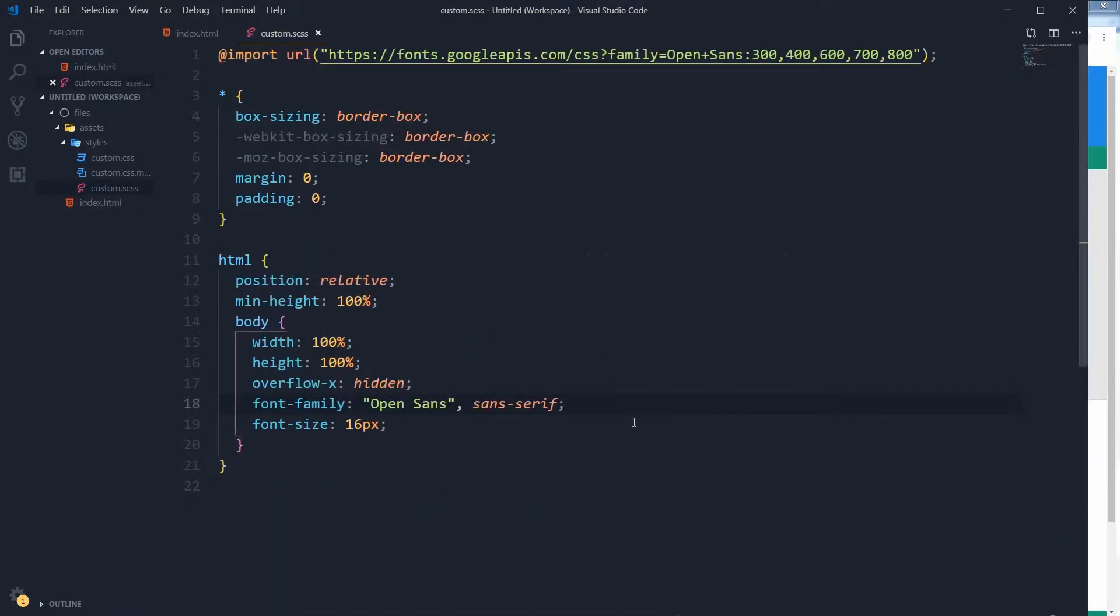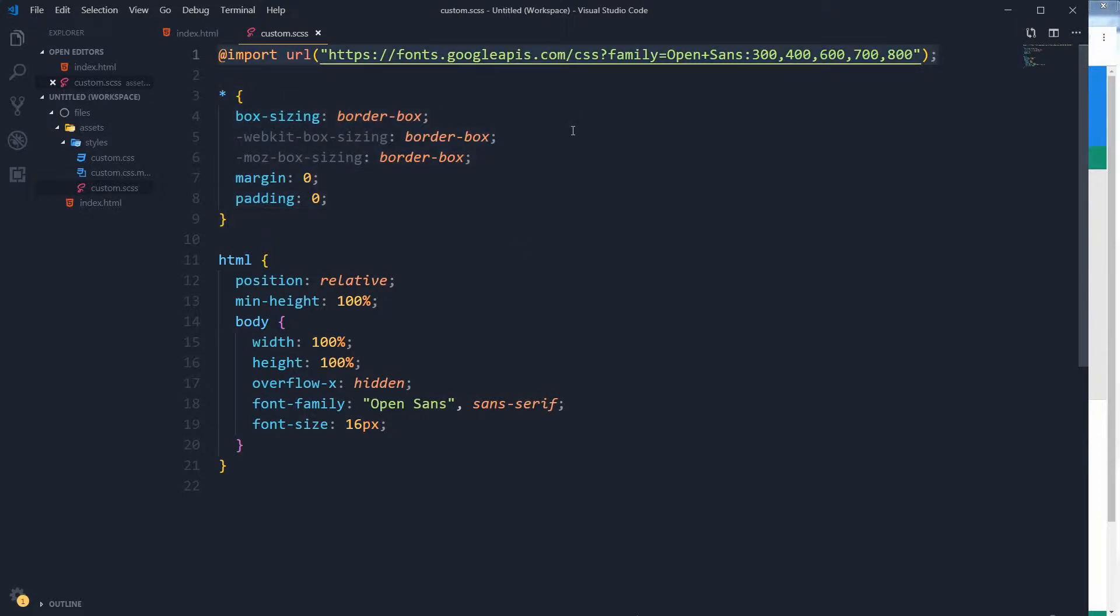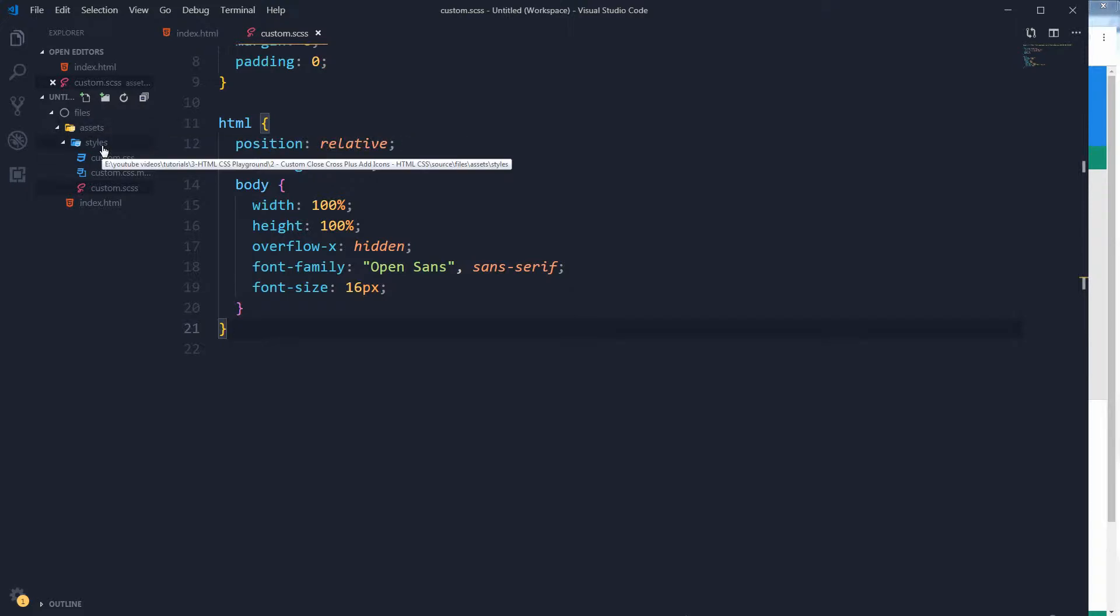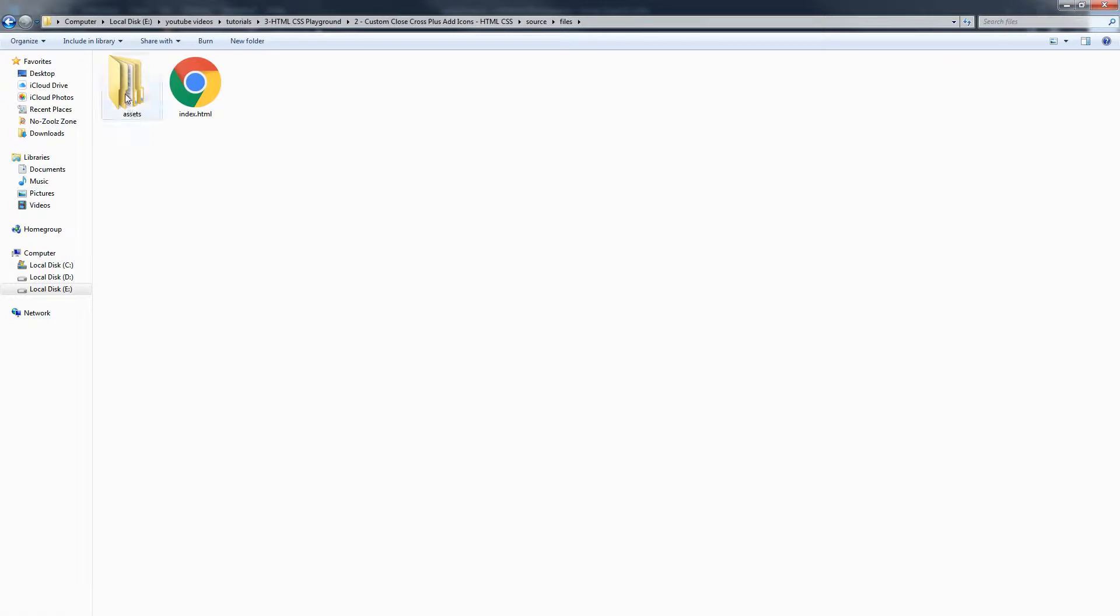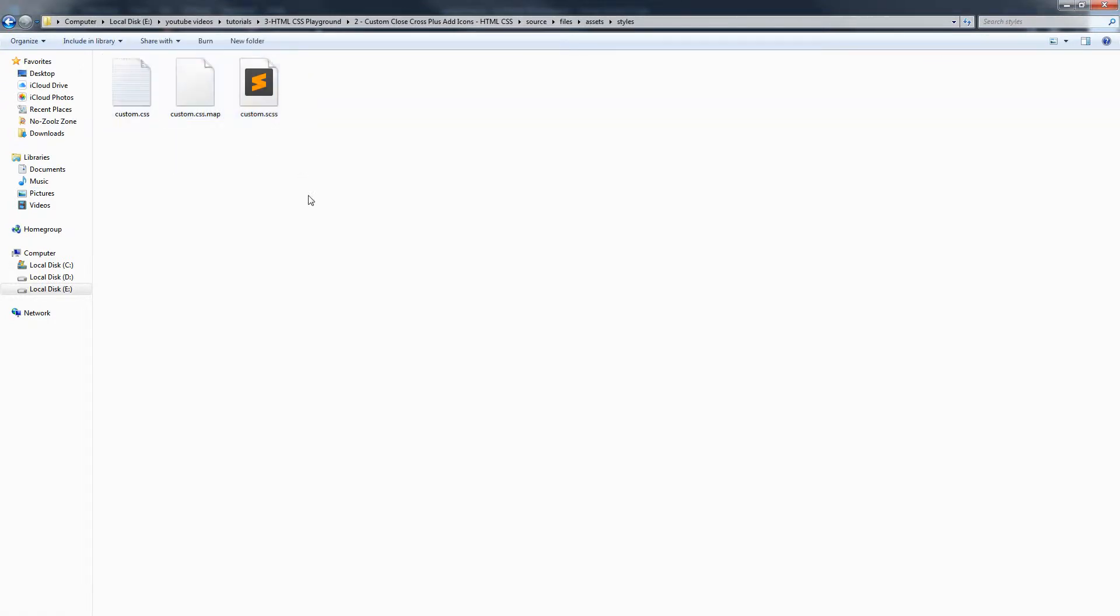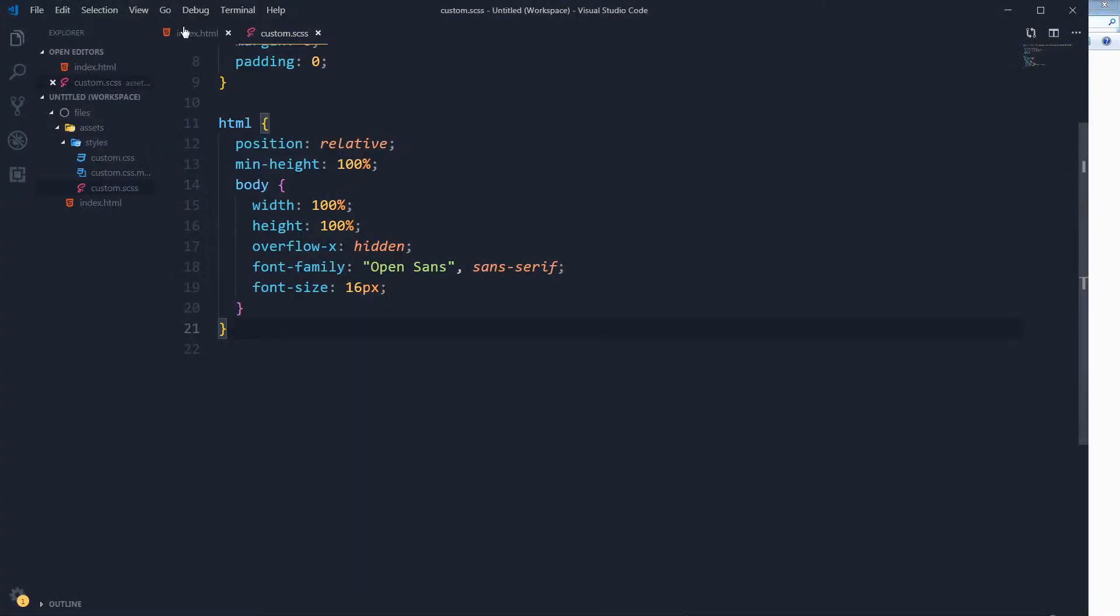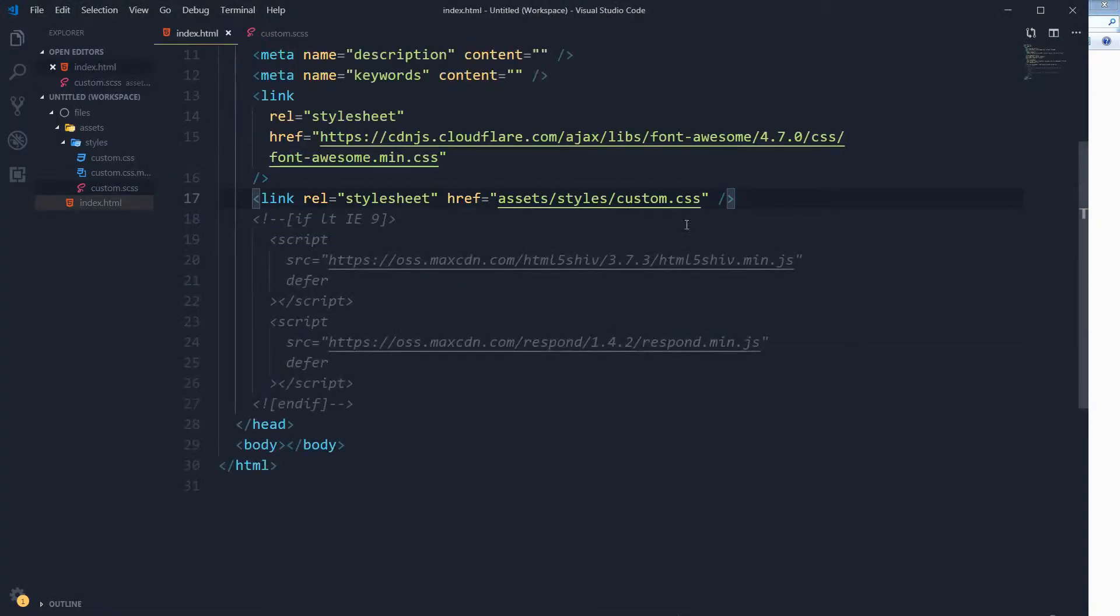This is regular CSS reset technique, and usually I import some font from Google Fonts. This is our CSS. My folder structure is: I have got an assets folder, and I have got a styles folder in it, and I have got these style files. I will use the SAS file custom.scss that will be converted into custom.css that is linked right here.